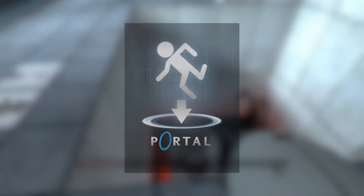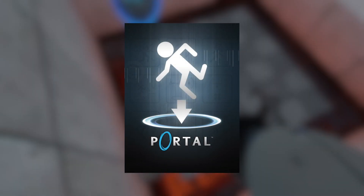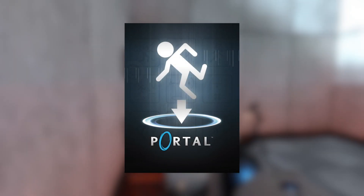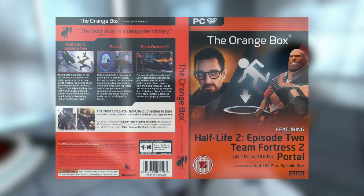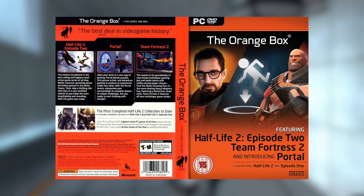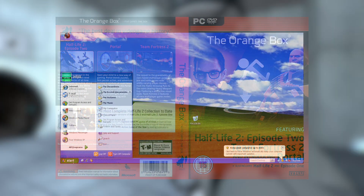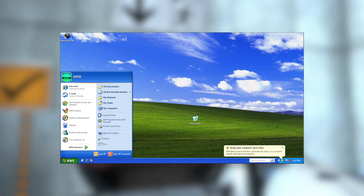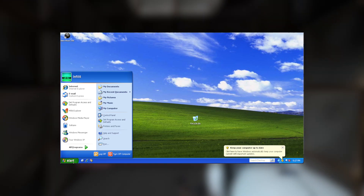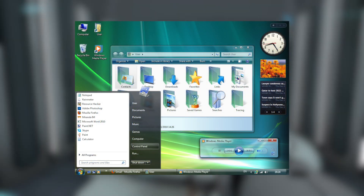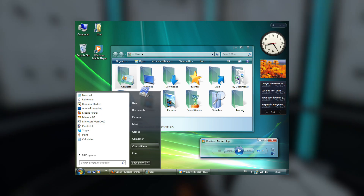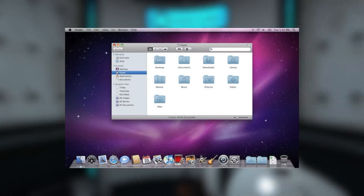In 2007, Valve released Portal as part of the Orange Box bundle which included Team Fortress 2 and Half-Life 2 Episode 2, and aside from the console ports, it was mainly intended to run on computers running Windows XP or even Windows Vista. However, that all changed on May 26, 2010, when it got ported to Mac OS X.